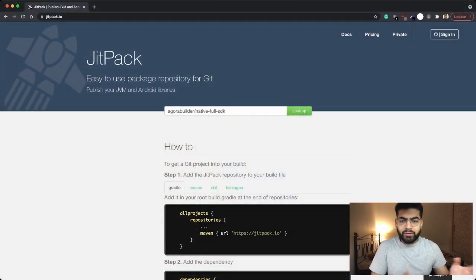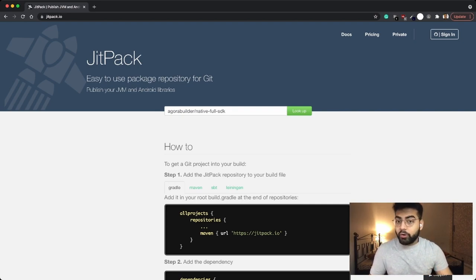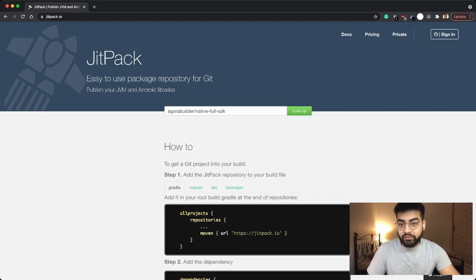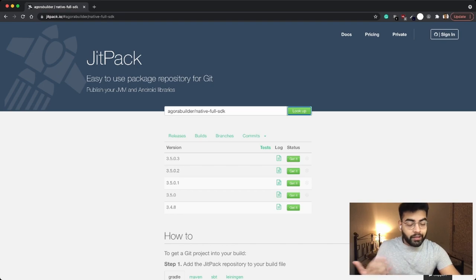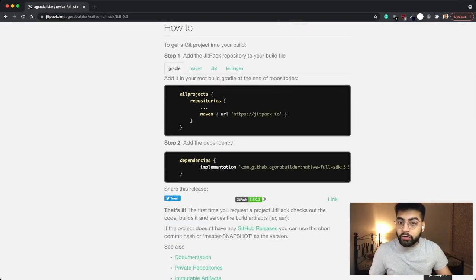We begin with the most obvious step: installing the dependencies. Lucky for us we only have one single dependency for this application, that is the Agora Android SDK. To install that we will be heading on to the Jitpack website at Jitpack.io and over here we'll be searching for the Agora SDK. Clicking on the lookup button will give you all the latest versions of the Android SDK that are available, and clicking on the get it button will give you the instructions on how to install that SDK to your Android application.